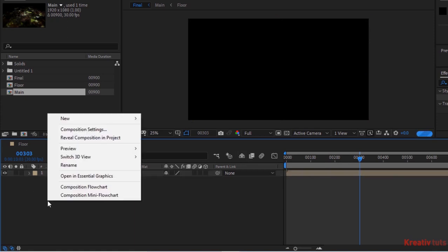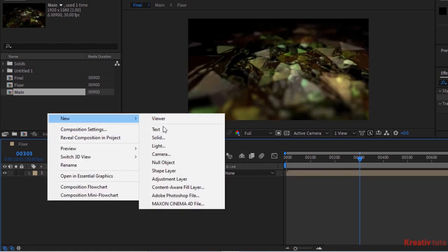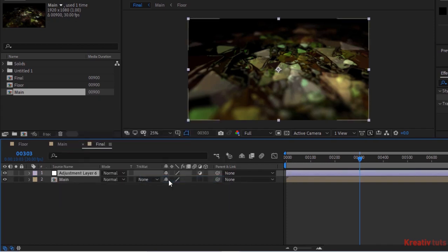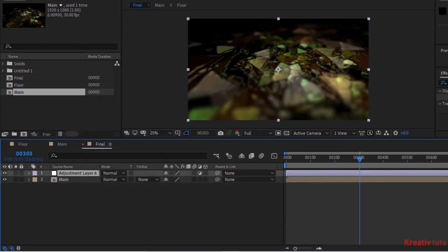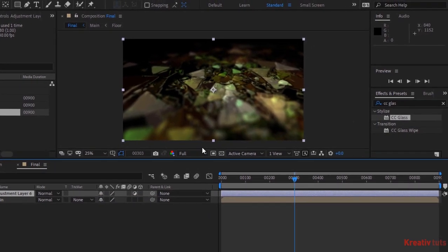Now add an adjustment layer to the timeline. Go to Effects and Presets and add CC Glass effect to this layer.